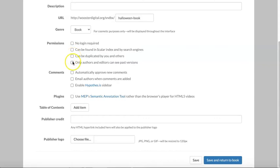This last option has to do with an editorial workflow, which is a feature of Scalar that we won't be discussing, as it's really targeted toward formal publishers and presses, so I wouldn't worry about that right now.